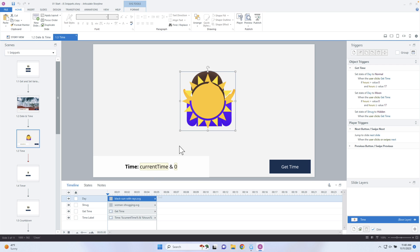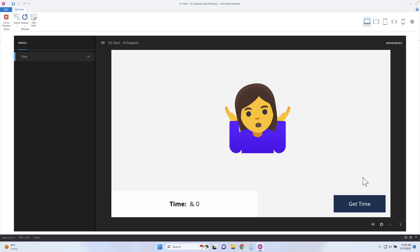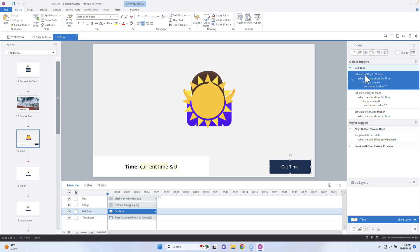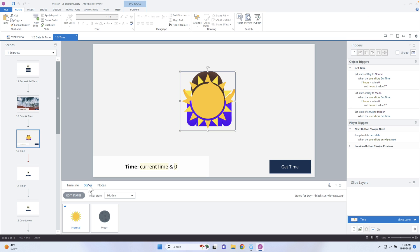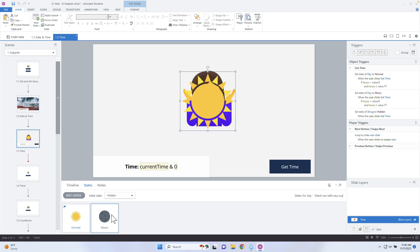I want to show you this example and how I set it up inside of Storyline. So I have this person right here. If I preview it, I have this person trying to figure out what time of day it is. I'm basically showing this icon, and then when I click on 'Get Time,' it's going to hide that icon. Depending on the time, I have this sun icon, and then I have a state that has a moon.